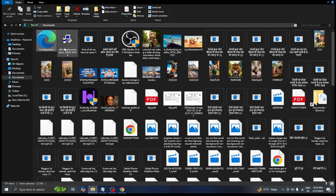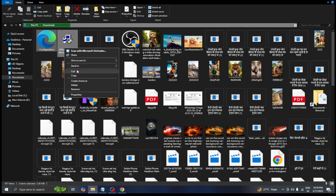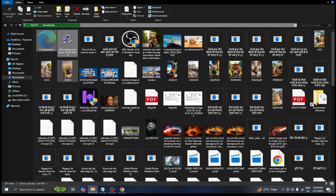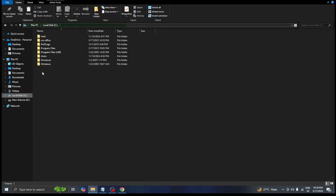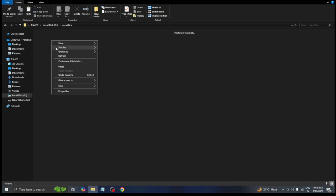From here we need to cut or copy both files. Then go to the C drive, open the MS Office folder and paste the files there.